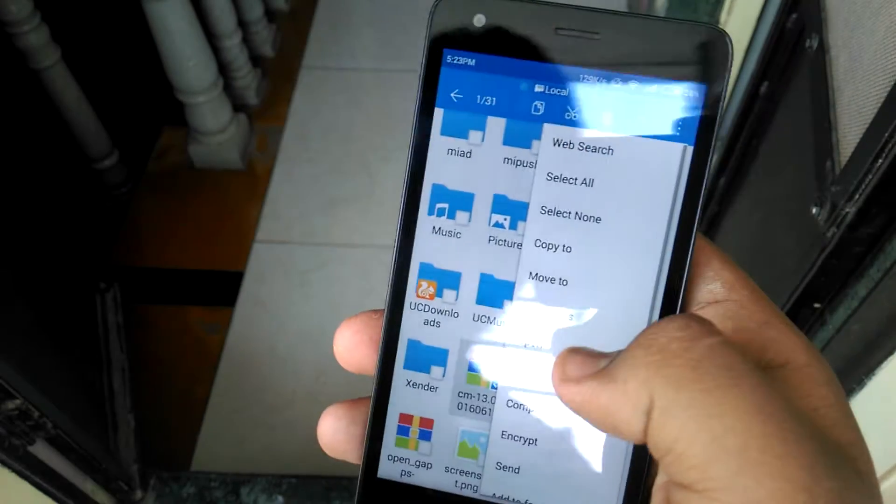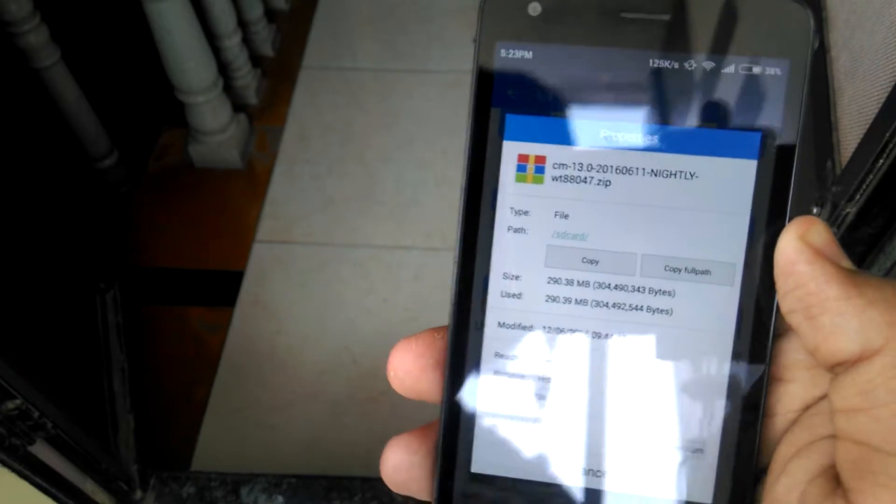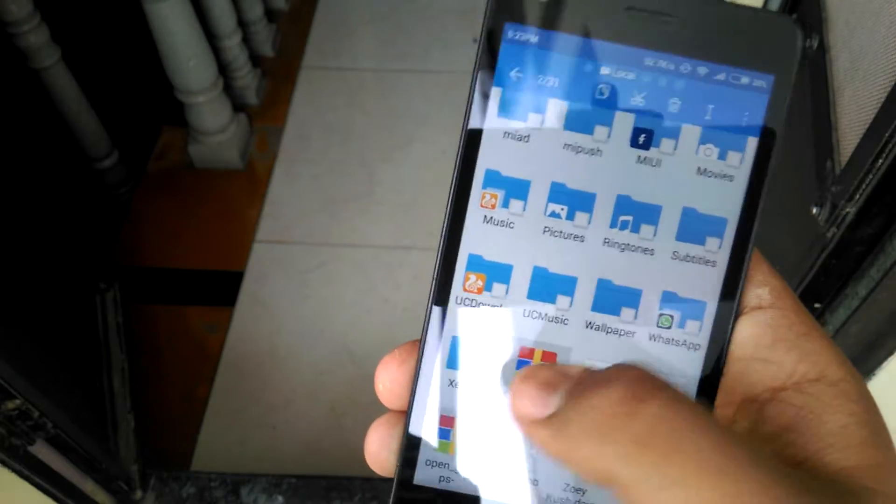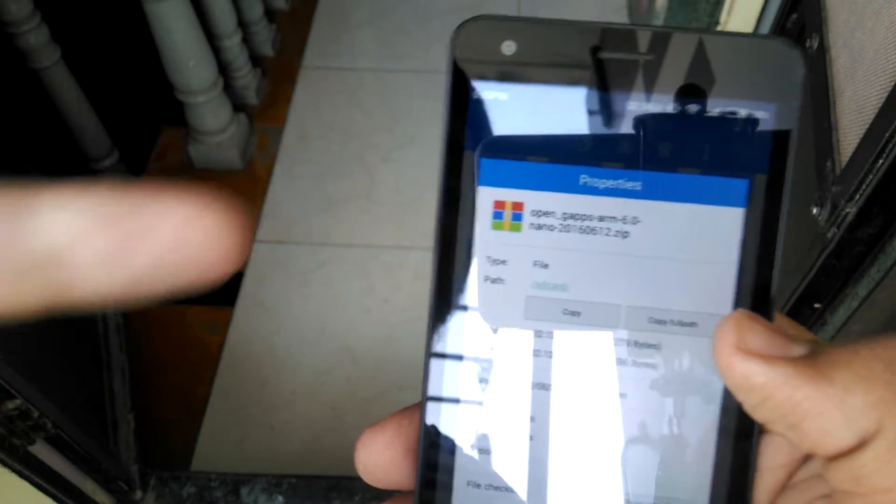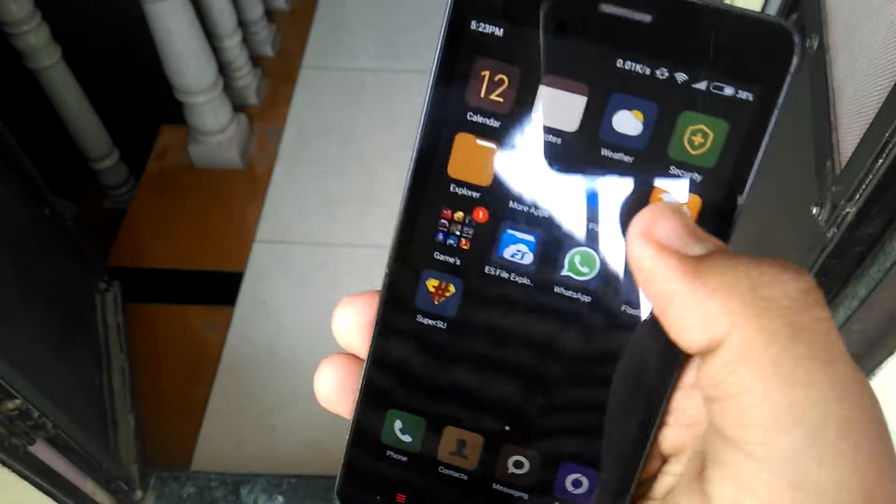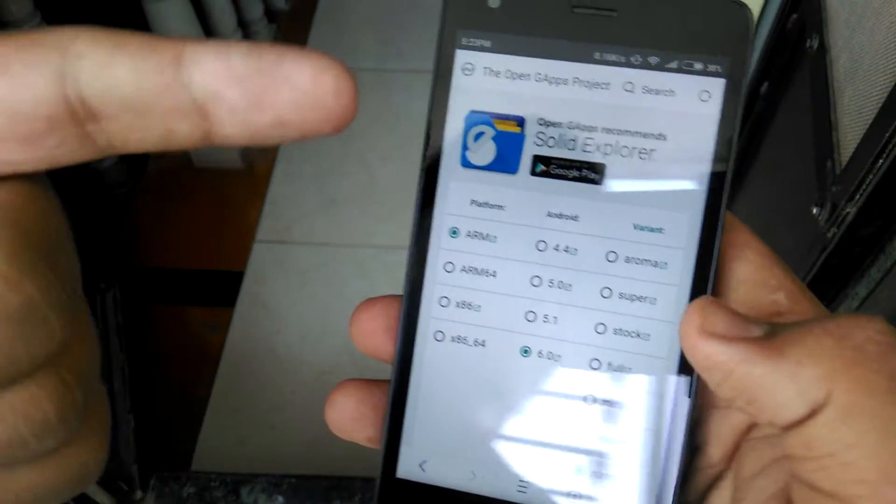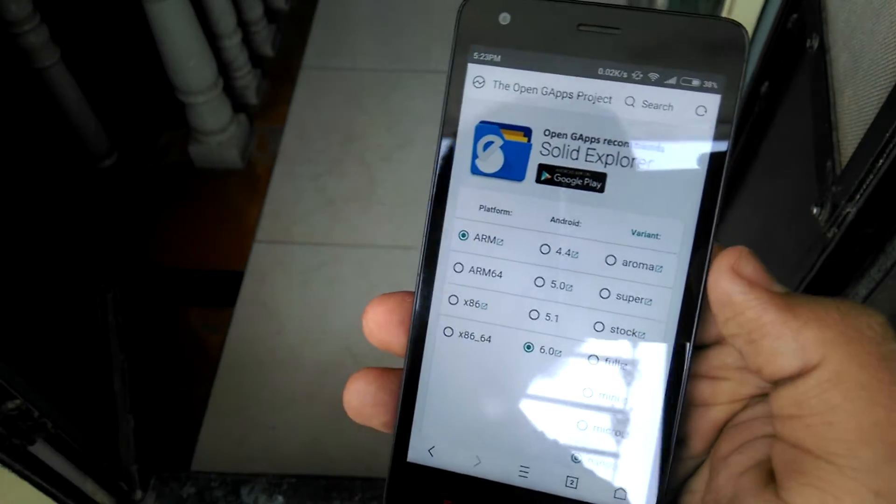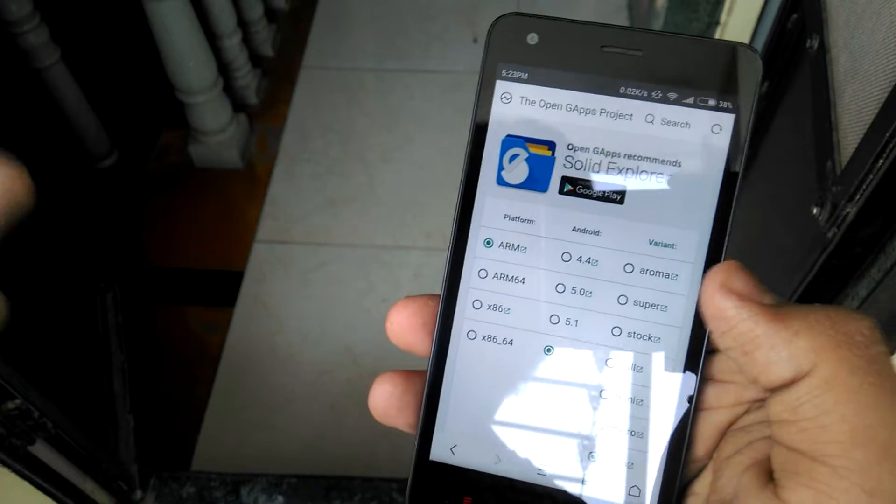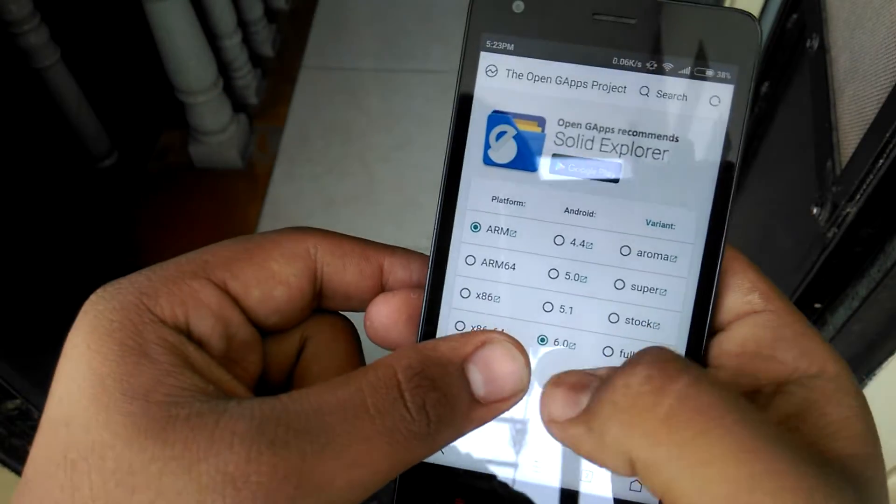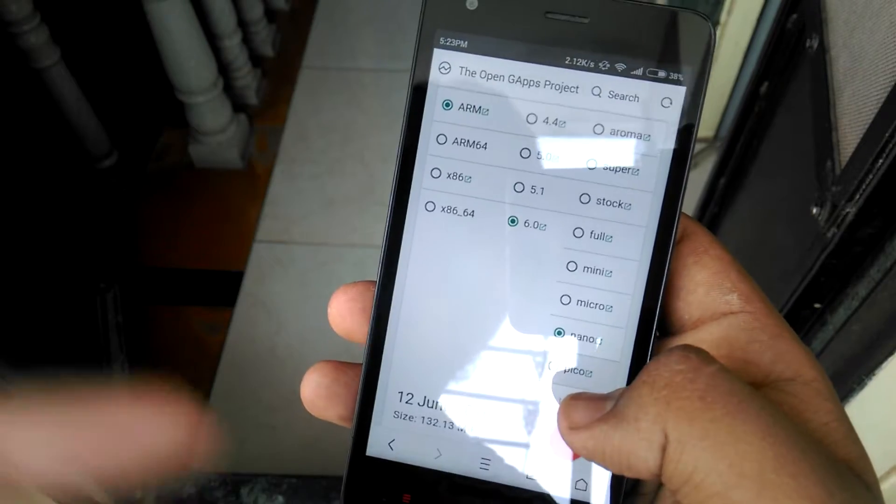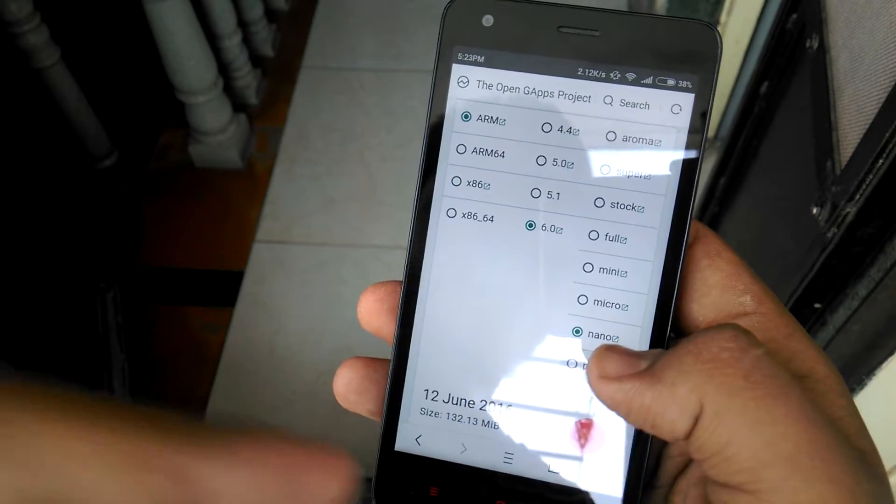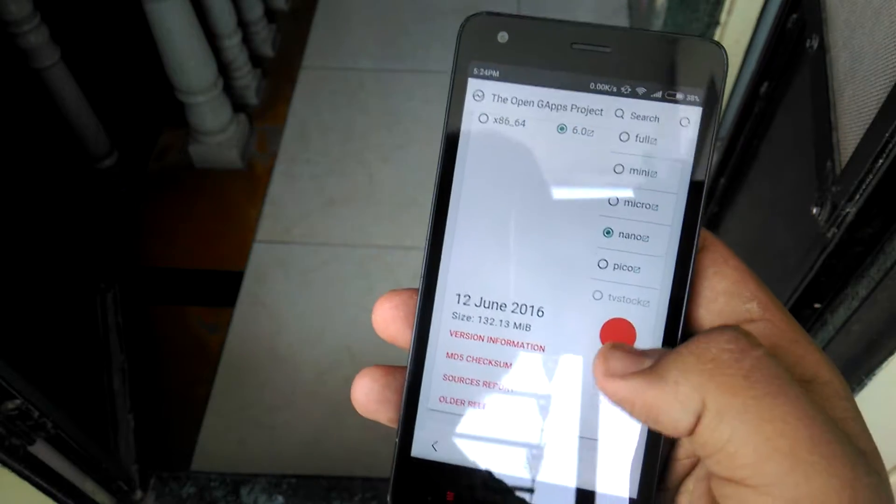This is the CM13 file which is the ROM package. And this is the Open G apps, Google G apps. You can download the latest one. Let me show you, see this is the page for Open G apps. The link will be in the description for both G apps and ROM package. Select ARM, select 6.0, and select Nano.